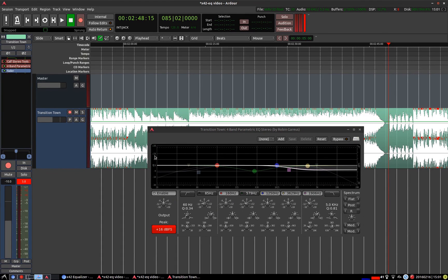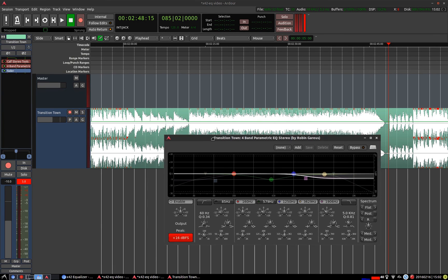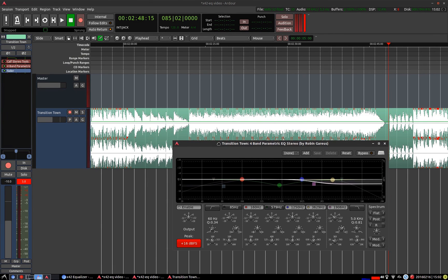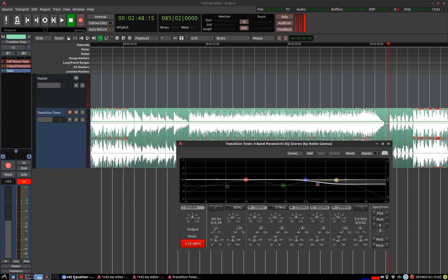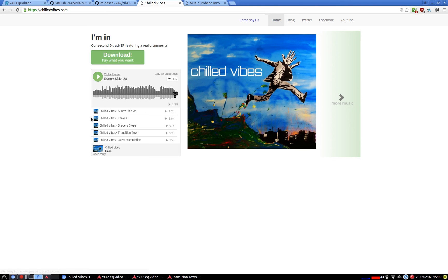And that's pretty much it for this plugin. If you're interested in the track or listening to some more of this music you can head over to chilledvibes.com and check it out.